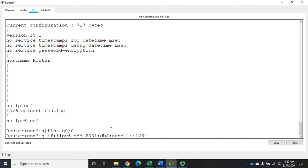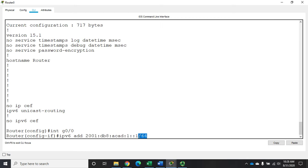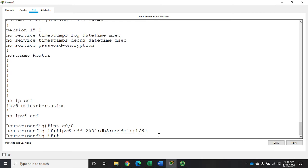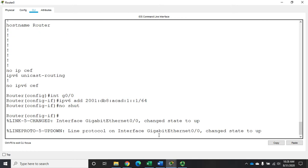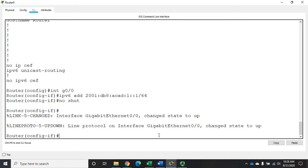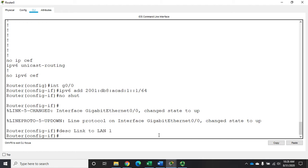Then I'm going to give it DB8 ACAD colon one colon colon one slash 64. Key thing here, I give it the IPv6 address, and I'm using techniques to shorten the address so I don't have to type out all 128 bits. But instead of using a subnet mask, we do the slash 64, which says this is my prefix length, a 64 bit prefix. That will assign my IP address. Then to activate the interface, I do a no shutdown. And I can do a description if I want, it's not required. Link to LAN one.